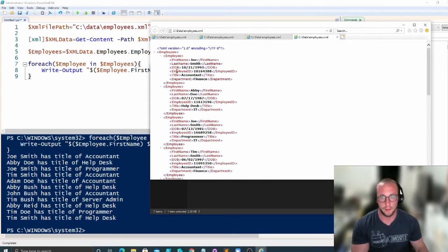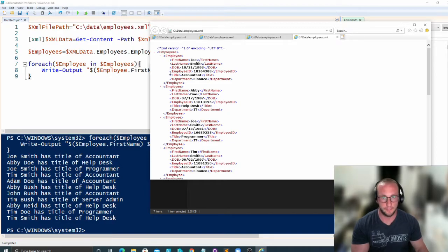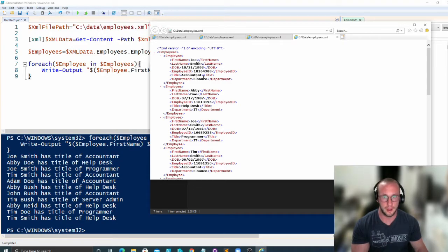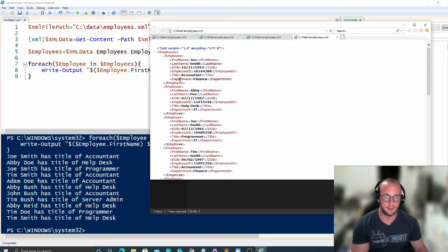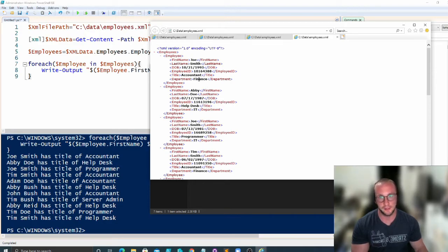You might have the employee data at the top level and then you might have a position sub child, which will have the title, department, the employee ID or job ID. An employee can have multiple job IDs, but only one employee ID. Those are some examples that I've seen with XML data.